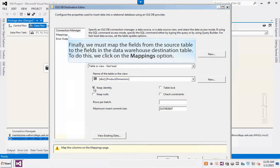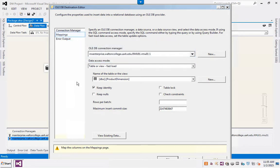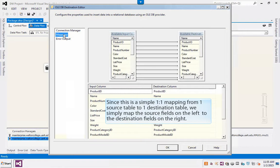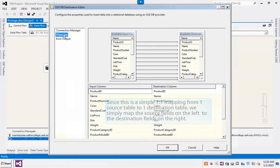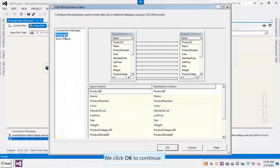Finally, we must map the fields from the source table to the fields in the data warehouse destination table. To do this, we click on the Mappings option. Since this is a simple one-to-one mapping from one source table to one destination table, we simply map the source fields on the left to the destination fields on the right. We click OK to continue.